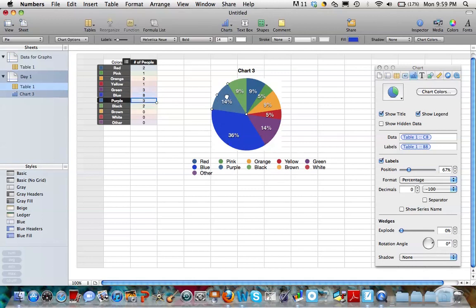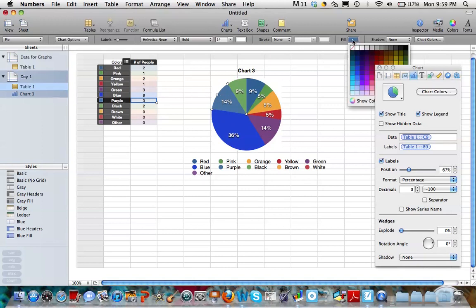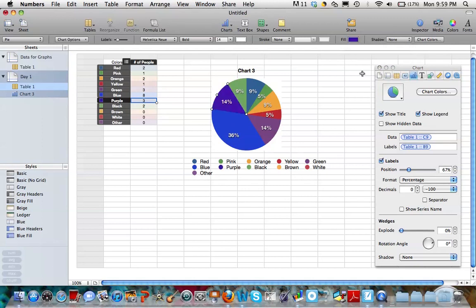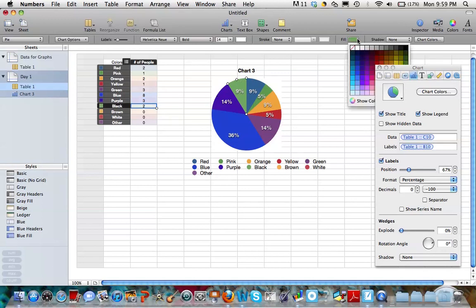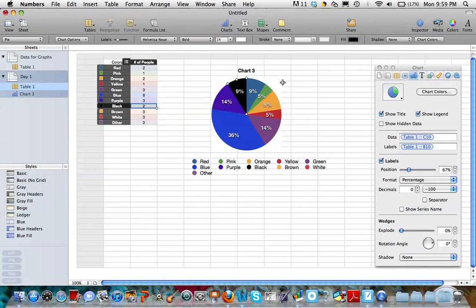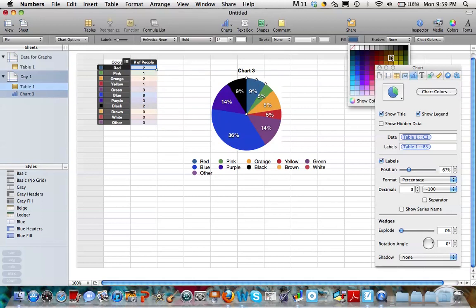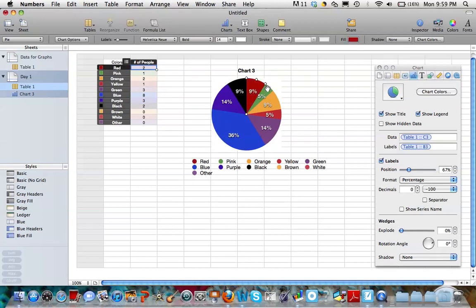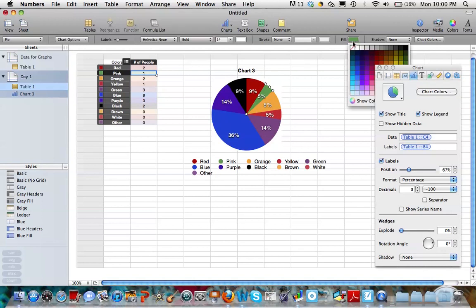Now, I'm going to go to this next section of my pie graph and I notice that's purple. So, I'm going to come up here and Fill and I'm going to change it to purple. Let me find a good purple. There we go. And I'm going to keep moving on along until I have changed all my colors. So, I'm going to quickly do that and you can follow along with me until I have all my colors changed.